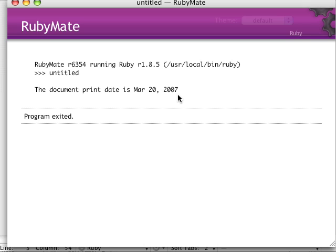So there you go, there's some fun experimentation with the time functionality. We'll see you next time. Thanks for tuning in to Rubyology.